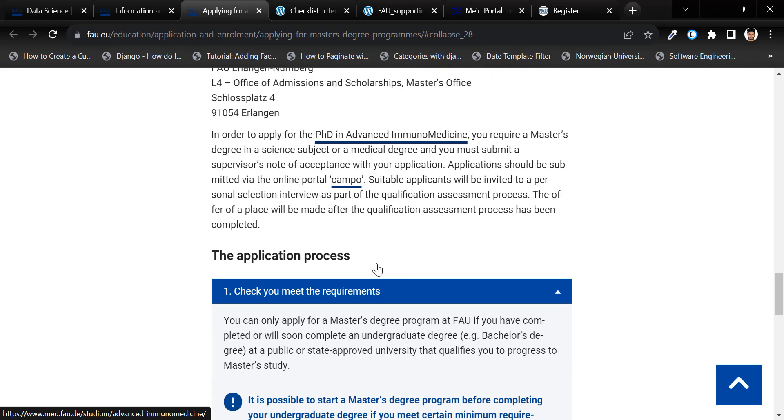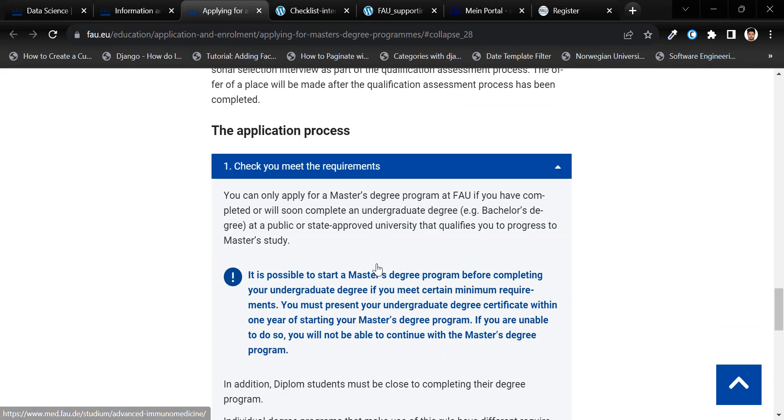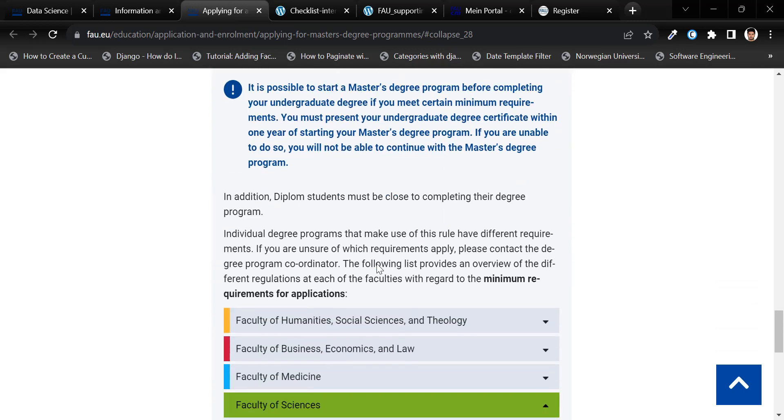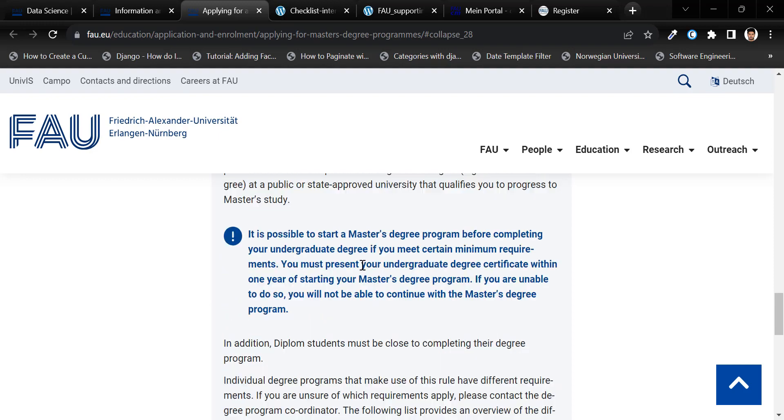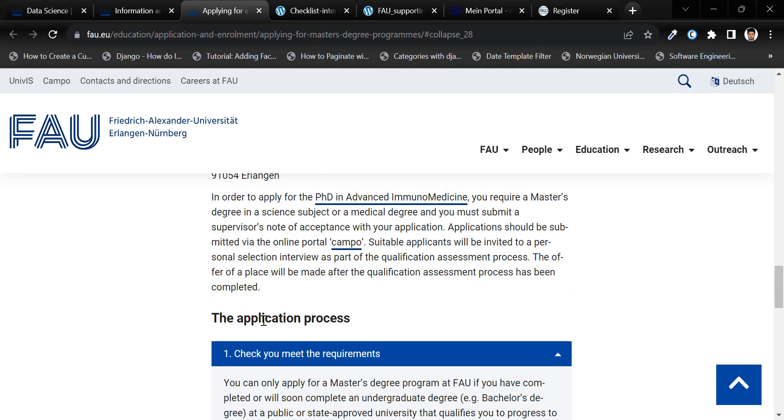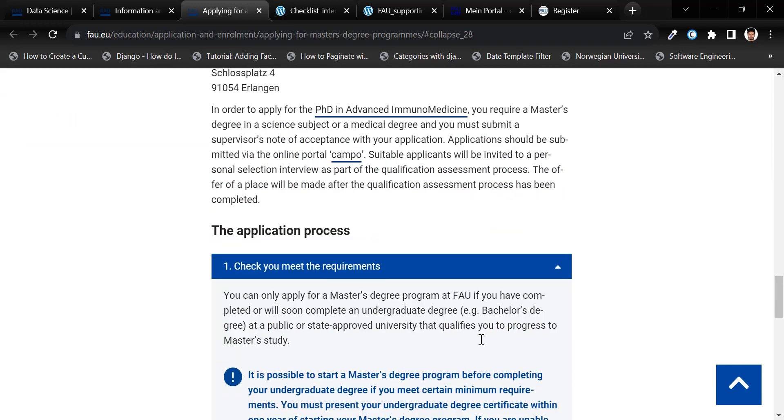Scroll down a bit to check if you meet the minimum ECTS credit requirements. Please check this portion.